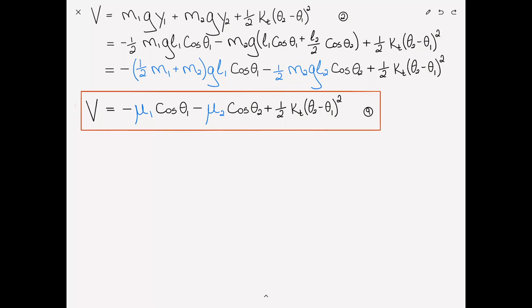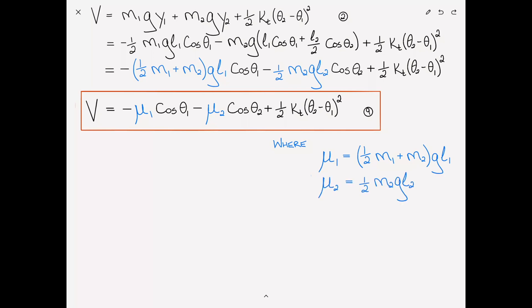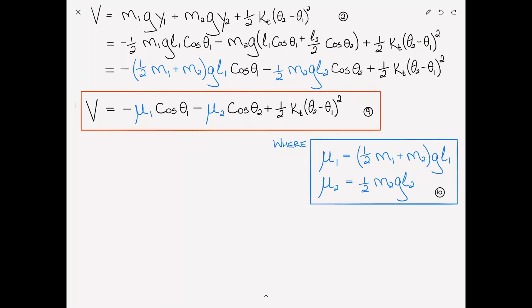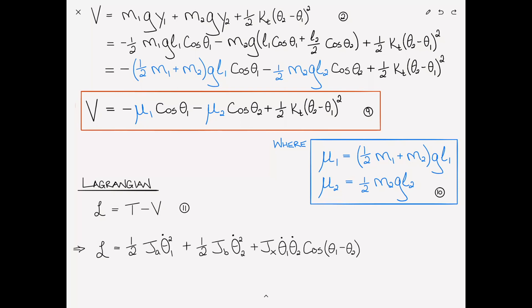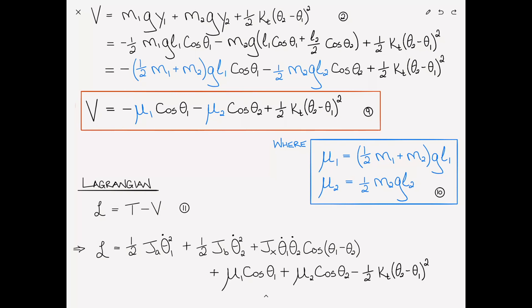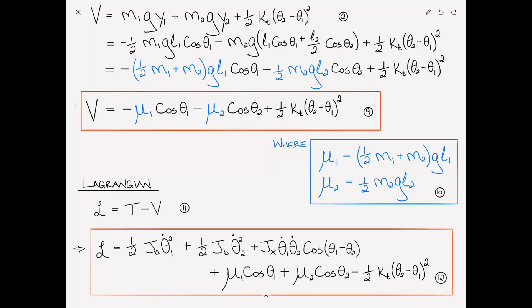The quantities in blue are just constants — material and geometric properties. We define mu1 as one-half times m1 plus m2 times g l1, and mu2 as one-half m2 g l2. Rewriting in terms of these definitions, V equals minus mu1 cosine theta1 minus mu2 cosine theta2 plus one-half k_t times theta2 minus theta1 squared. That is equation 9. We then find the Lagrangian, defined simply as L equals T minus V, giving L equals one-half Ja theta1_dot squared plus one-half Jb theta2_dot squared plus Jx theta1_dot theta2_dot cosine of theta1 minus theta2 plus mu1 cosine theta1 plus mu2 cosine theta2 minus one-half k_t times theta2 minus theta1 squared.